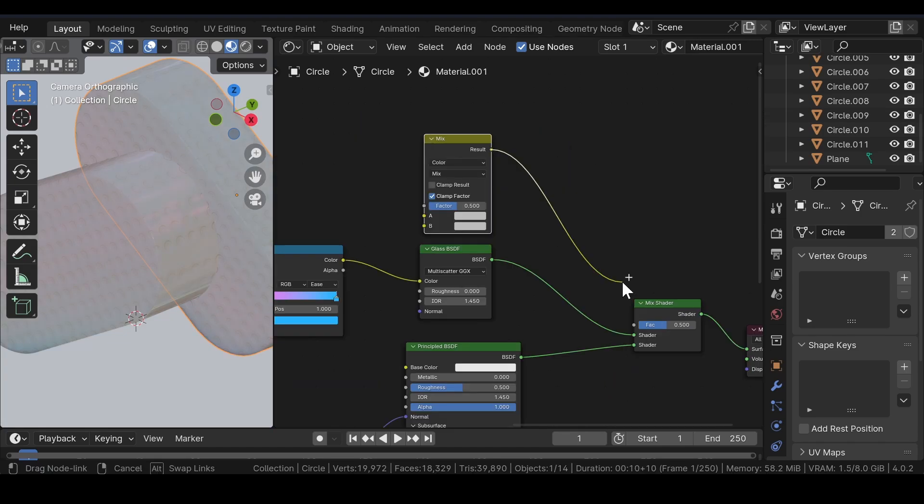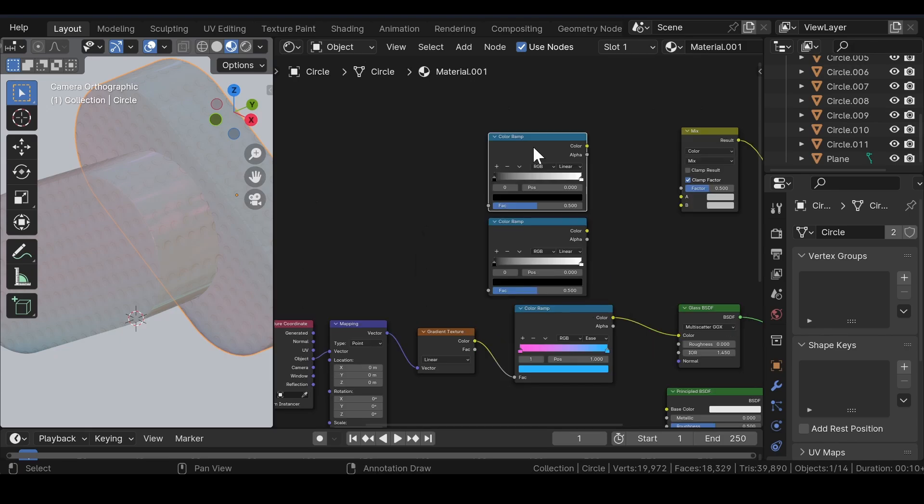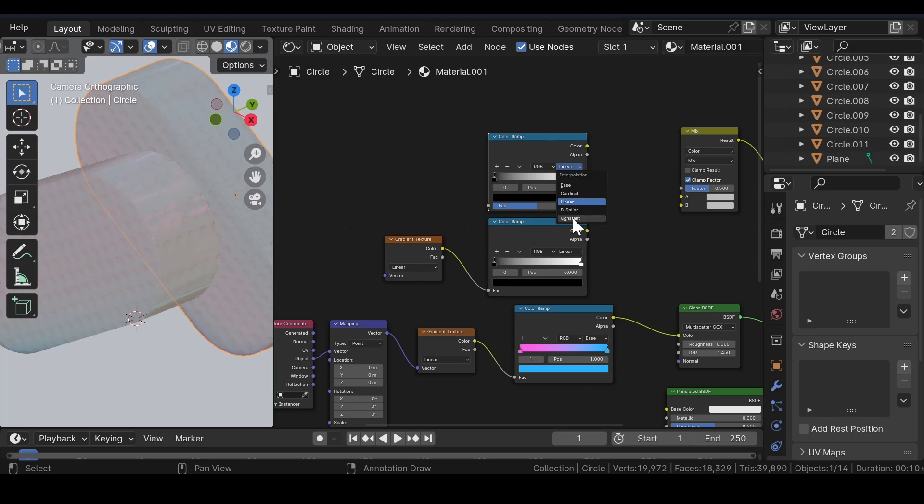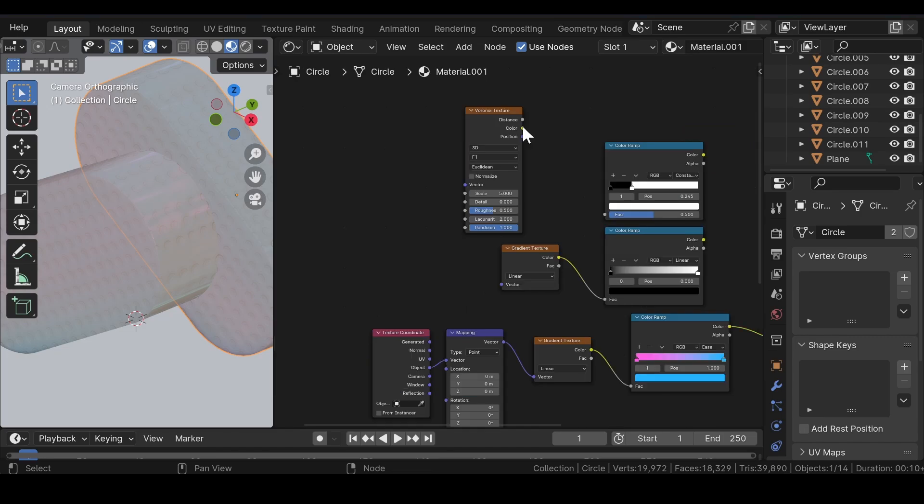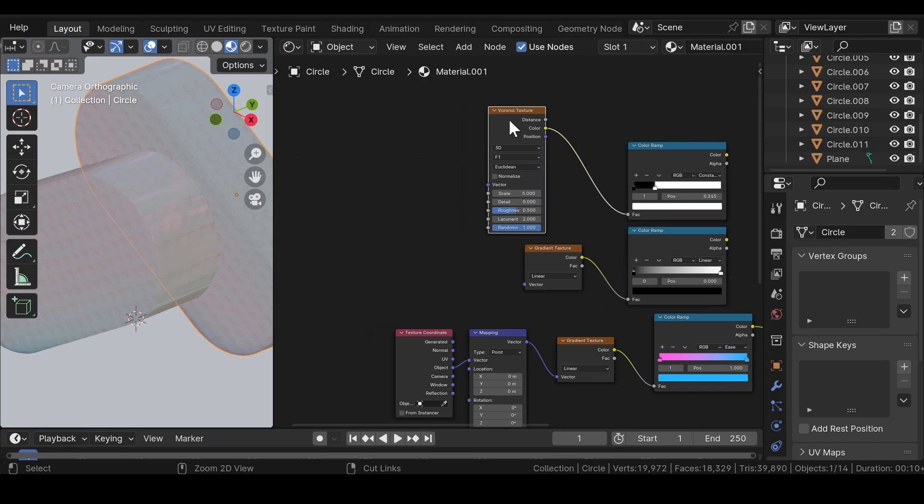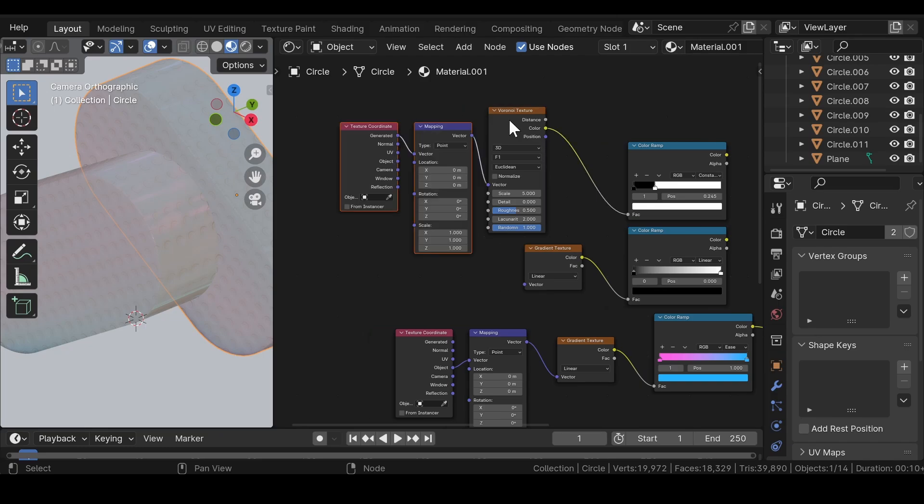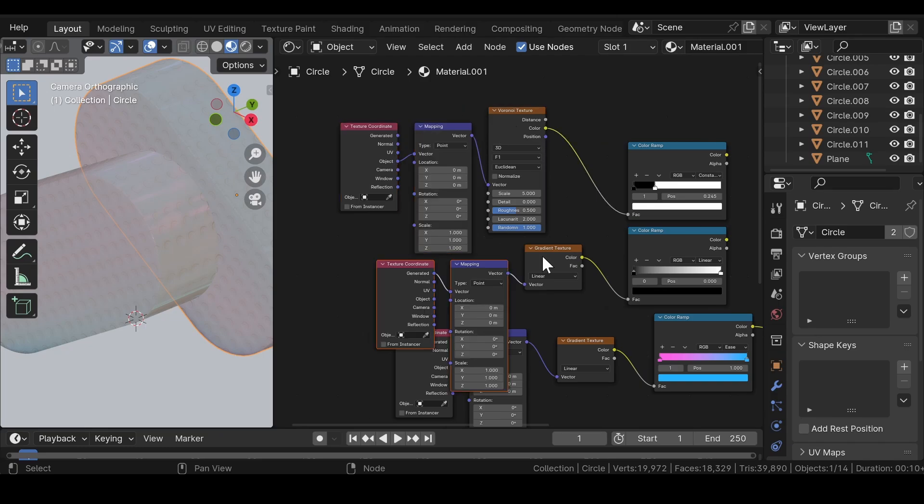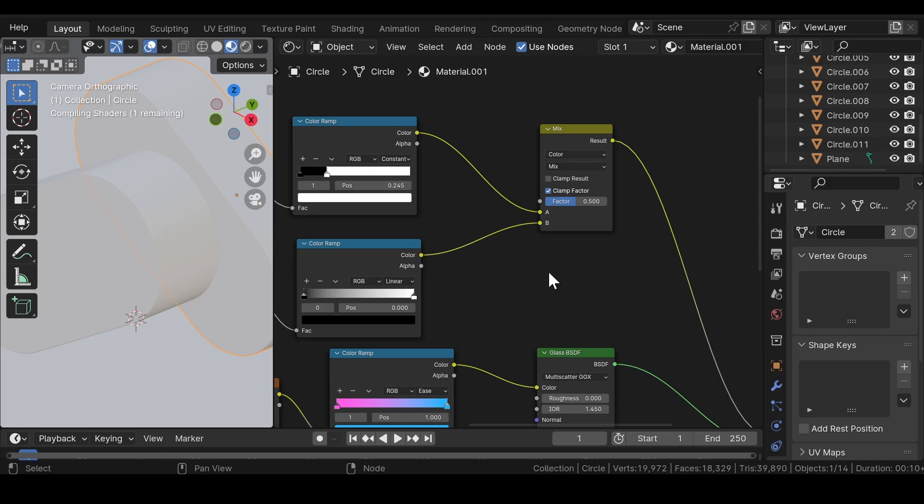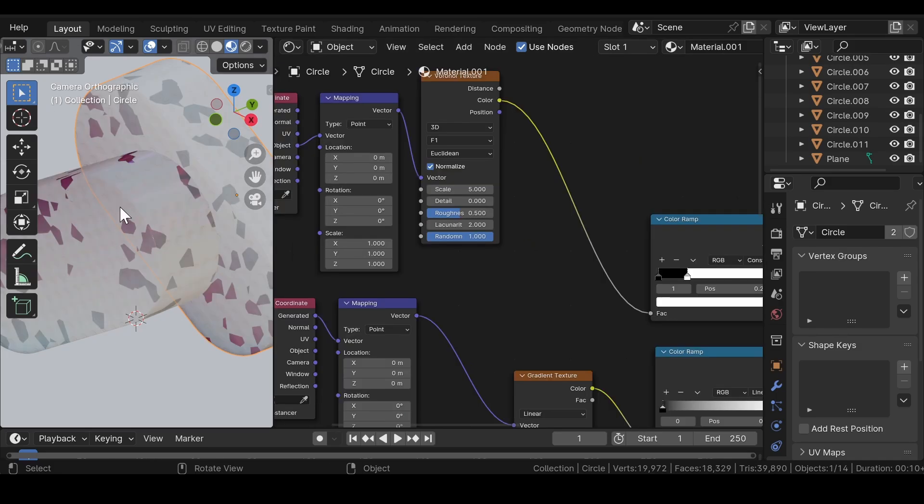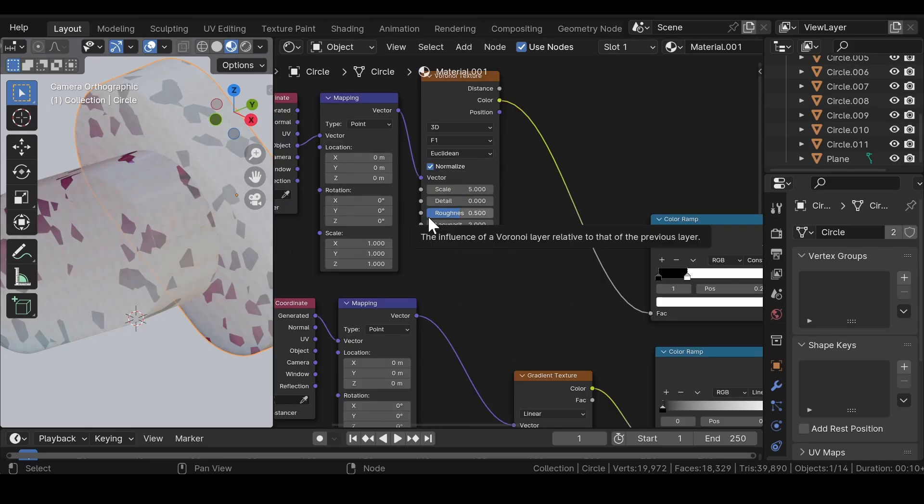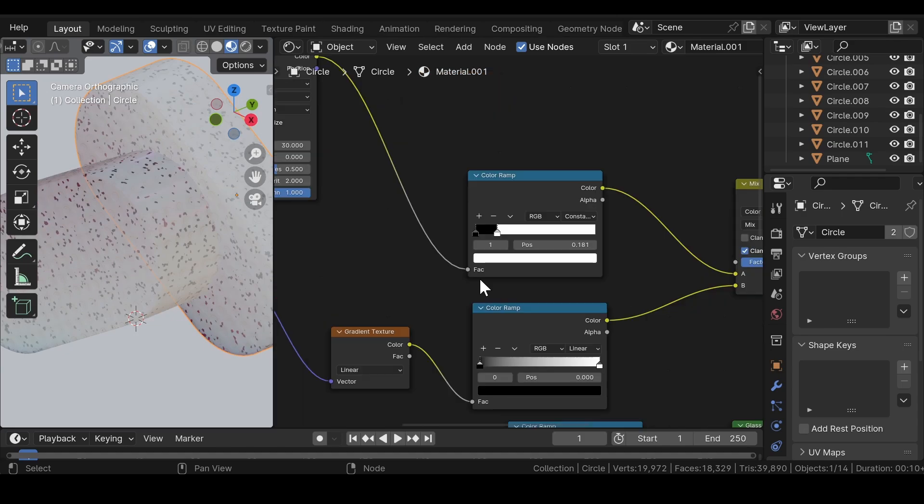Now, add a mix color node and join it to the factor in the mix shader. Then, add a color ramp node and duplicate it one more time. Join the gradient texture to the second color ramp. Select the first color ramp, switch the interpolation from linear to constant and bring the white slider close to the black one. Now, add a Voronoi texture and join it to the first color ramp. Then, press Ctrl plus T to get the texture coordinate and the mapping node setup. Similar for the gradient texture. Join both the color ramps to the mix shader. Make a few changes to the Voronoi texture unless you are satisfied by the result. Also, make changes to the color ramp.